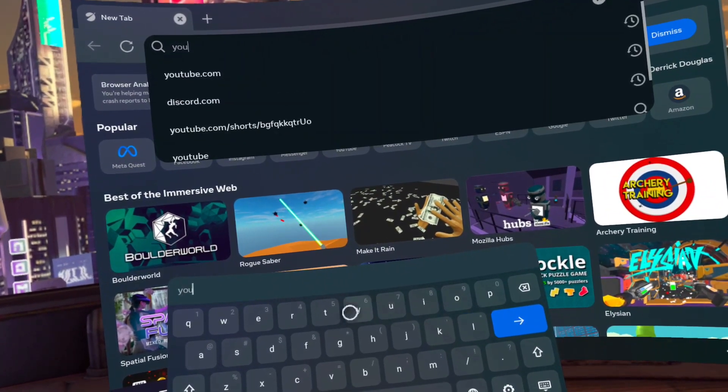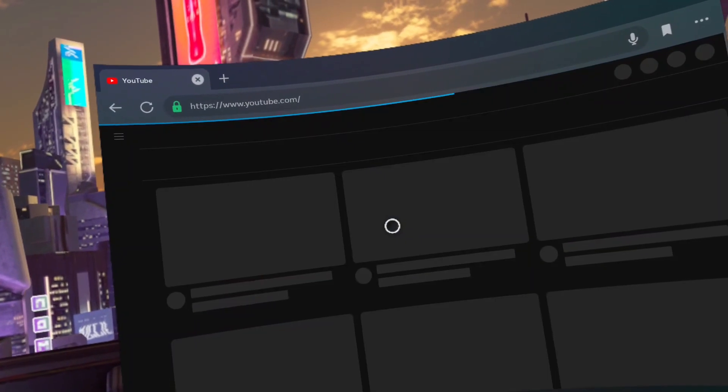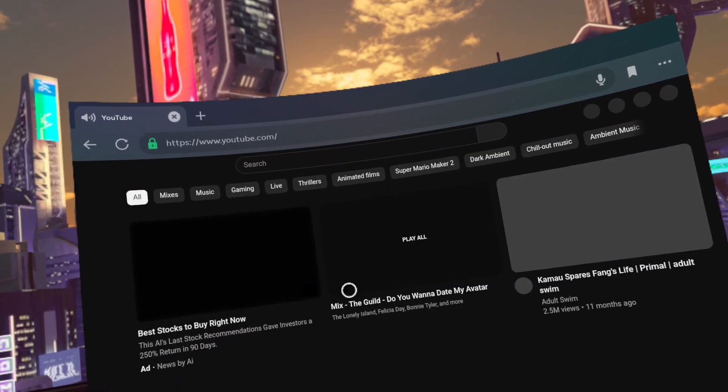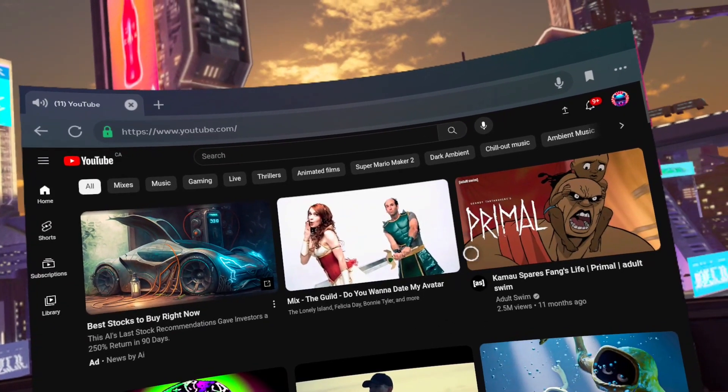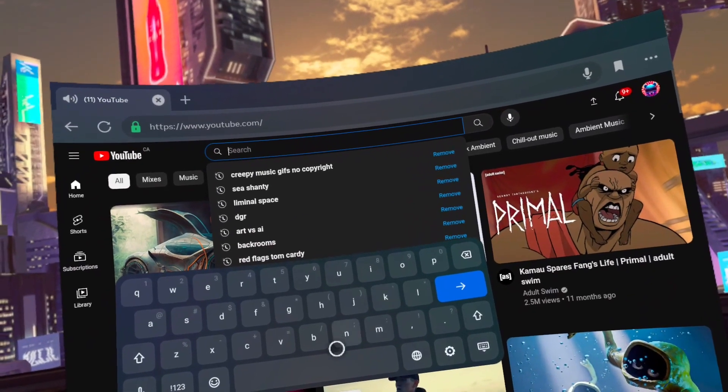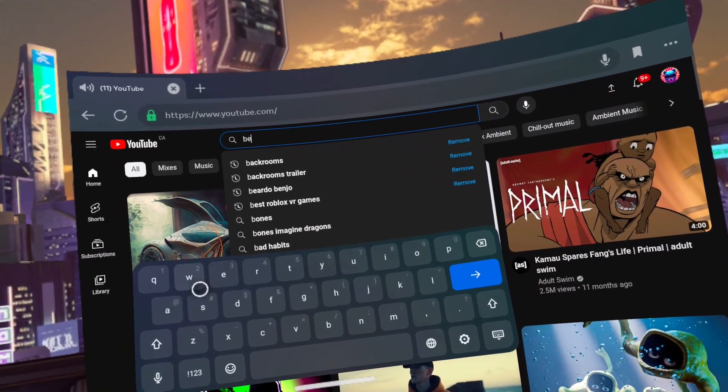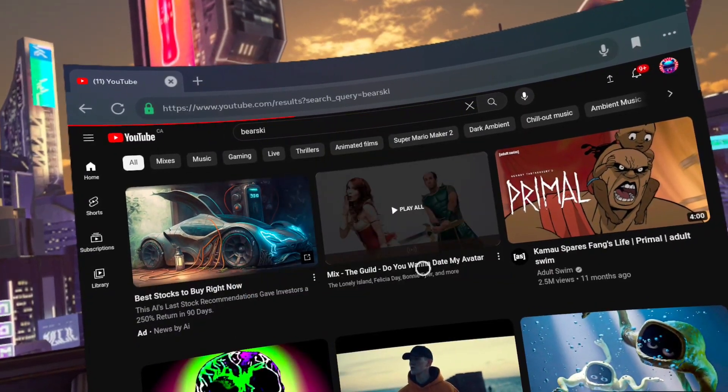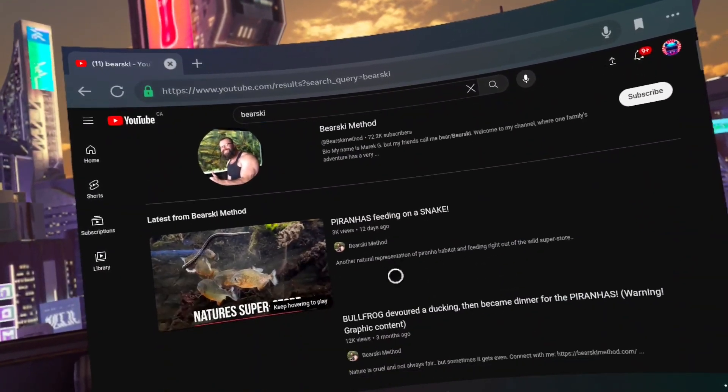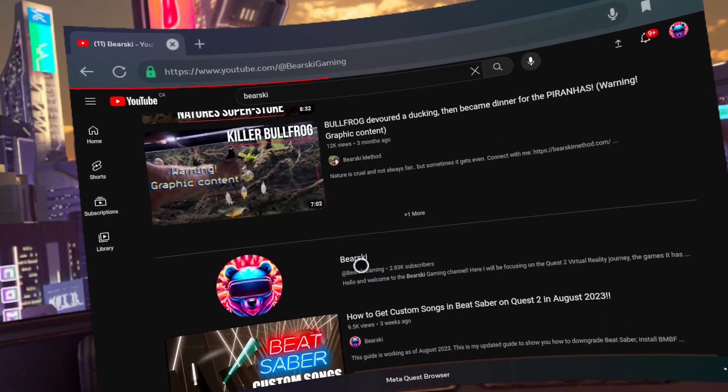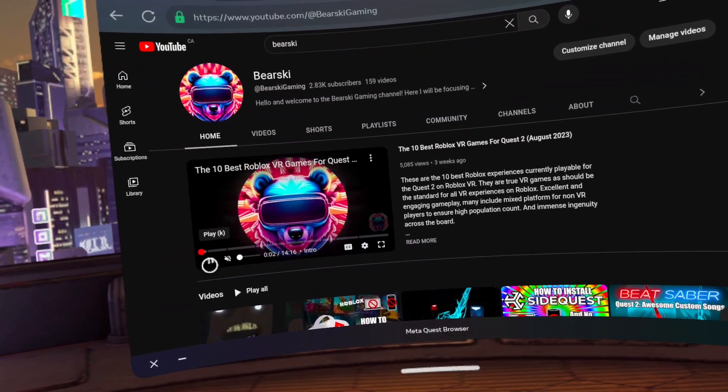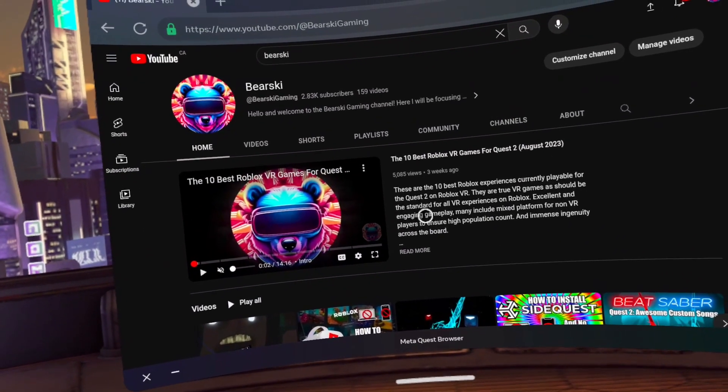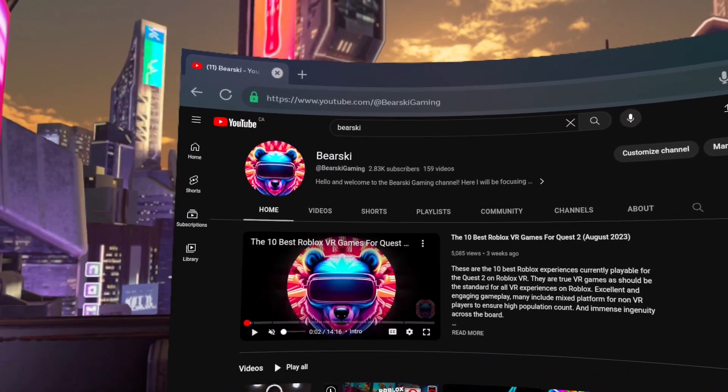Go to YouTube. Search up my channel. You can just type in Berski. Click on the how to install modded Beat Saber on the Quest 2 with no PC or phone in September 2023. Sorry for the title. Now go to the description.